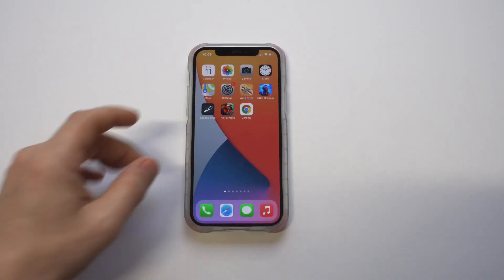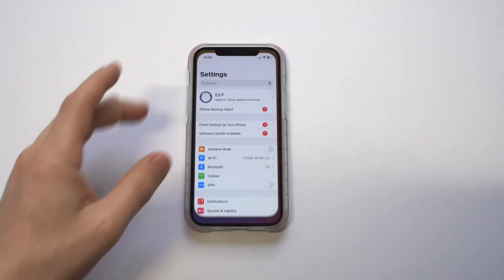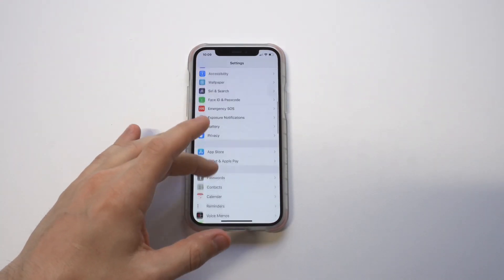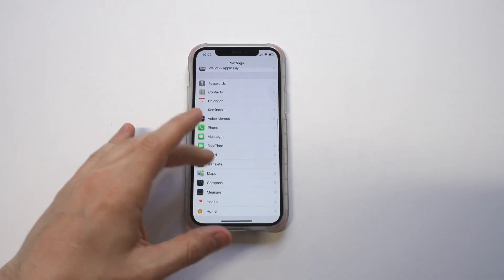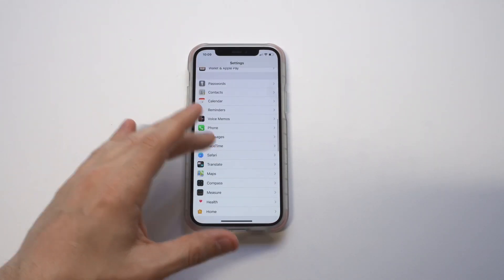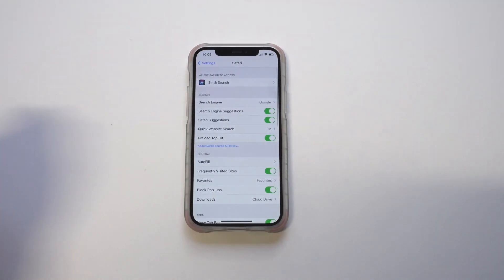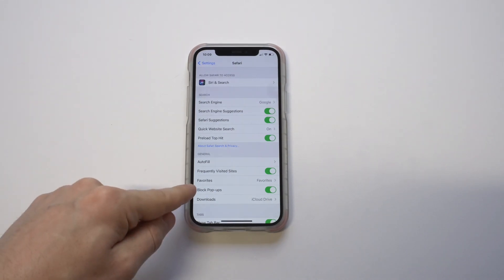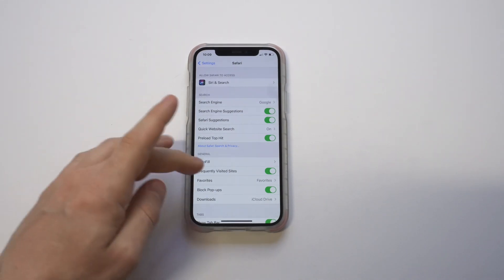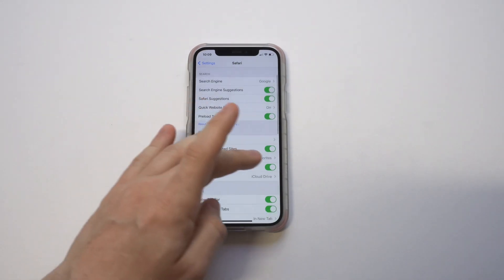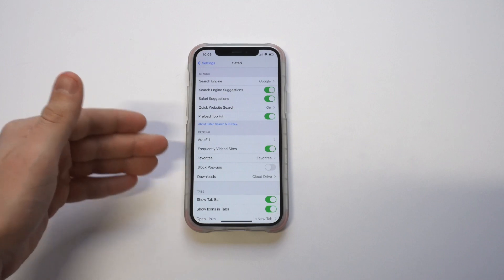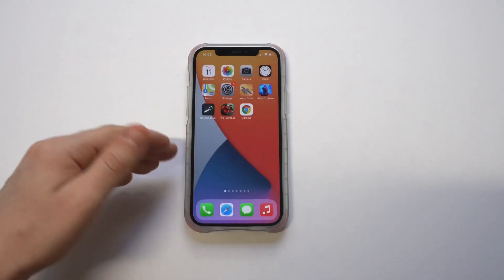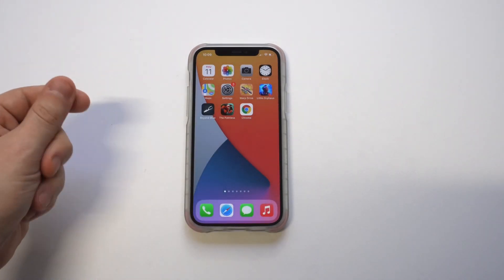I'm going to give you a quick tip on the iPhone 12 for how to allow pop-ups on both Safari and Chrome. This is a problem you might run into when you're trying to get something to pop up on a website but it won't allow you to. What you need to do is go into your Settings, click on Safari, and where you see 'Do Not Allow Pop-ups,' you just want to toggle that off. It's pretty easy.